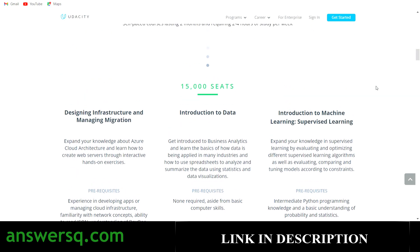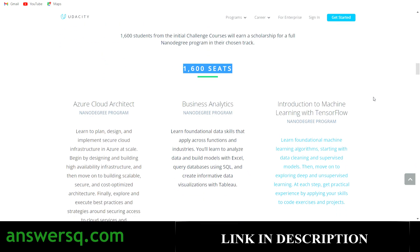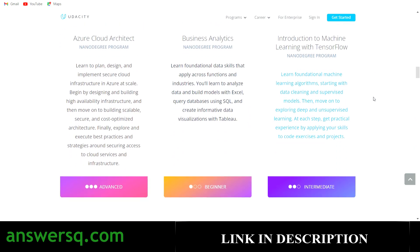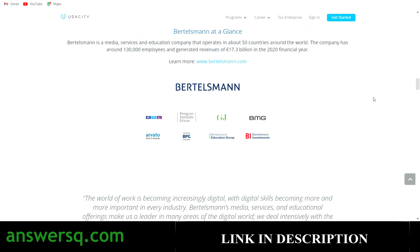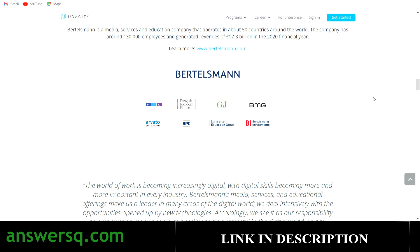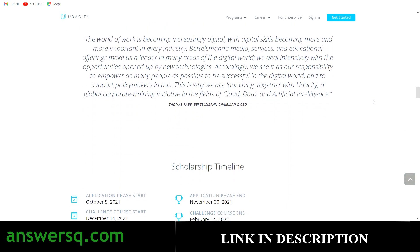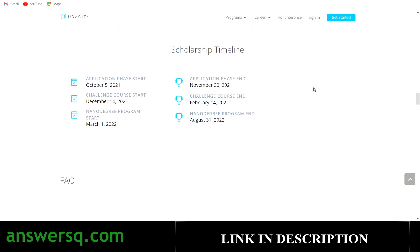There are limited seats, so apply as early as possible to have a good chance of getting into the scholarship program and earning your nanodegree for free.